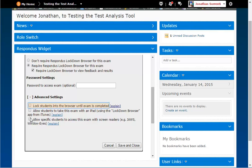You can choose to lock the assessment so that students cannot leave until they have finished. This is a setting for use in a proctored environment. When this setting is not used,